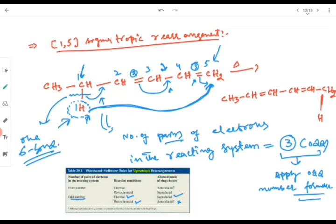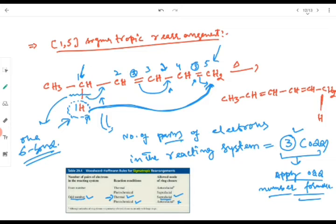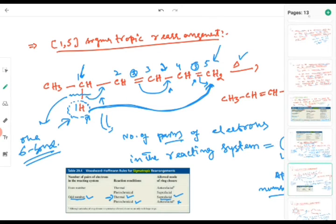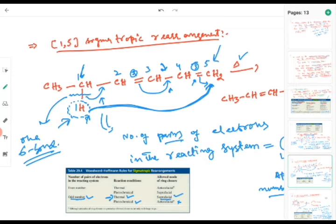Since the total number of electron pairs is odd, we apply the odd-number formula: under thermal conditions this rearrangement will involve suprafacial mode. This means the [1,5] rearrangement is feasible and can occur under thermal conditions. This is the application of Woodward-Hoffmann rules to a [1,5] sigmatropic rearrangement.